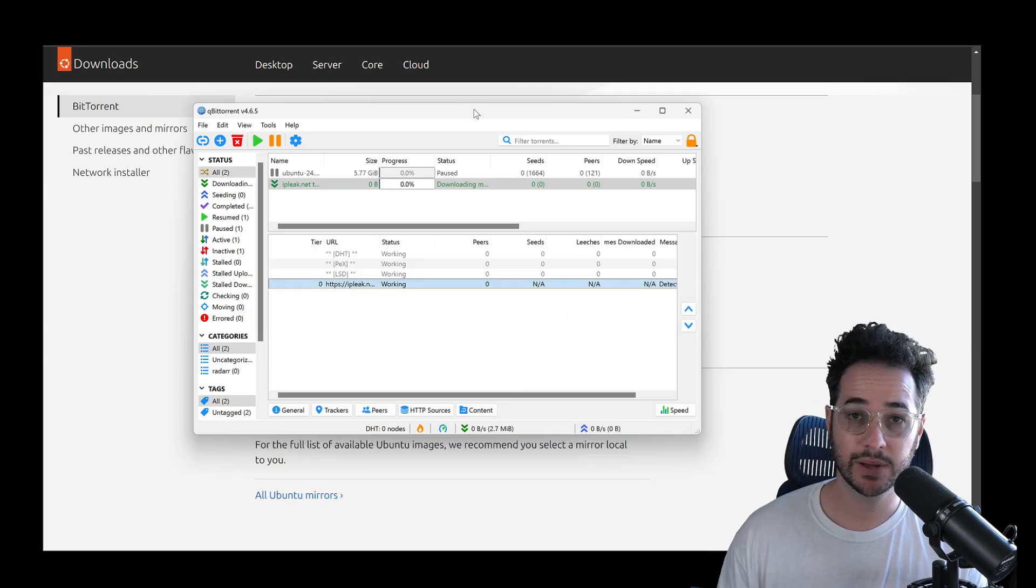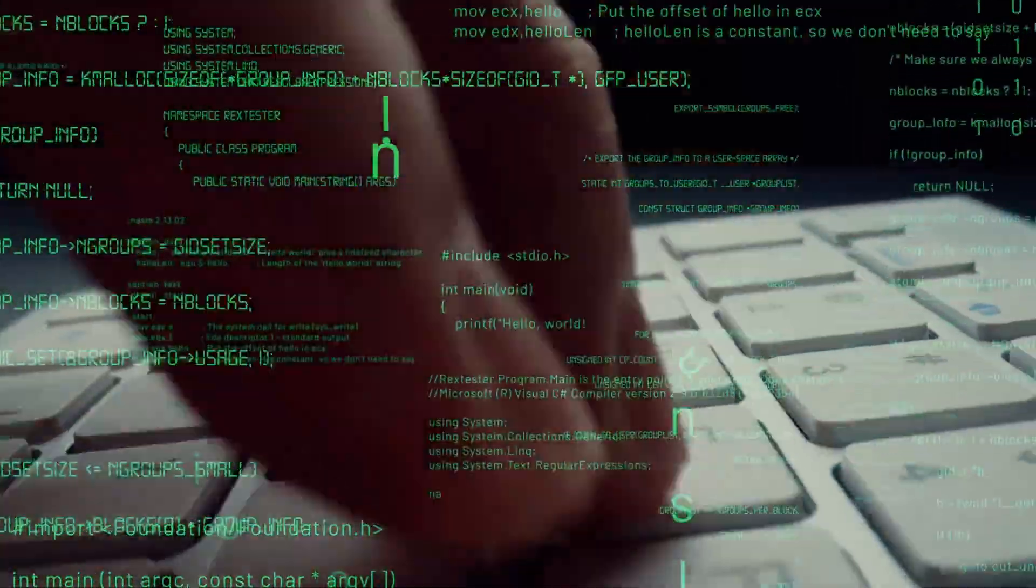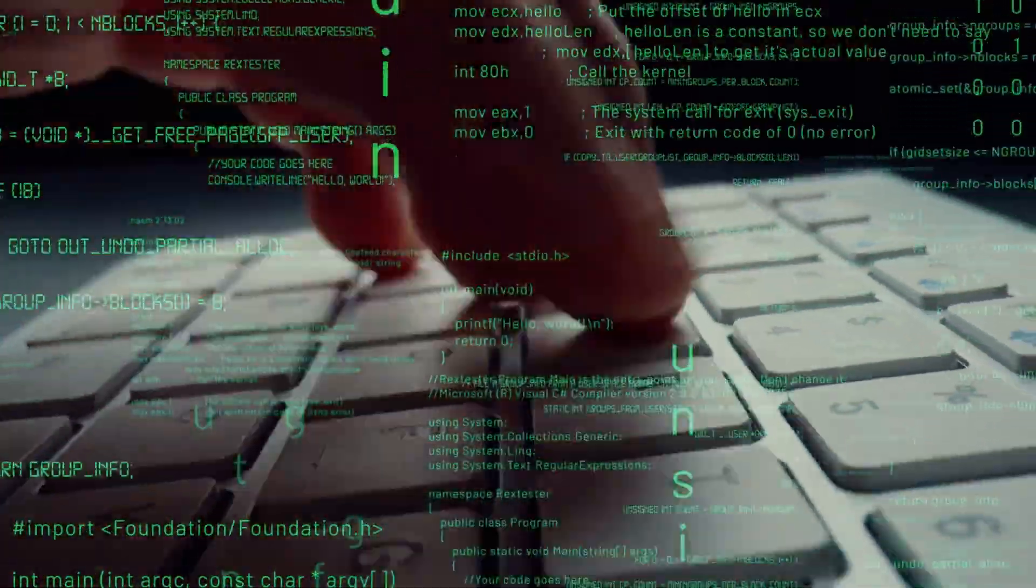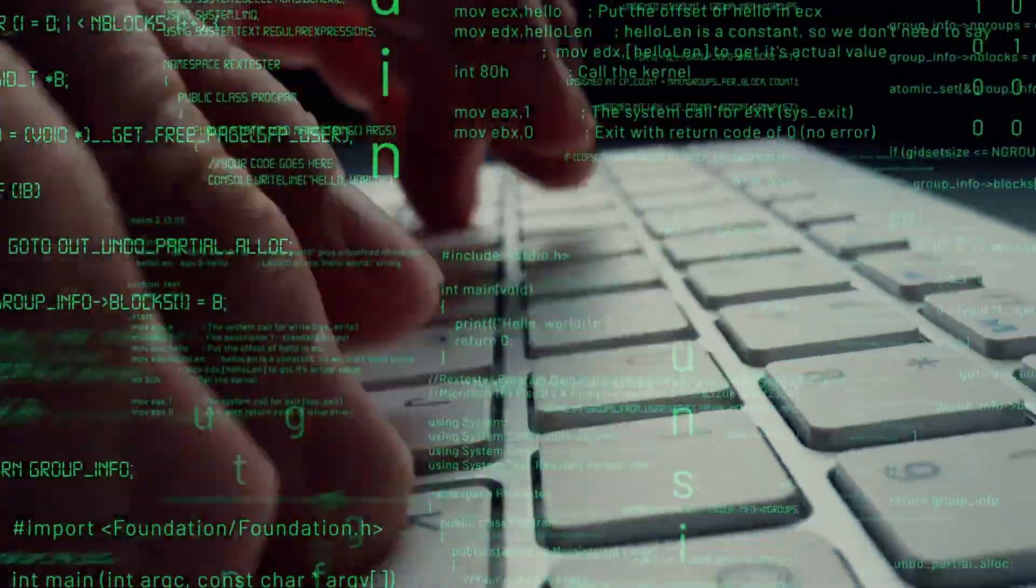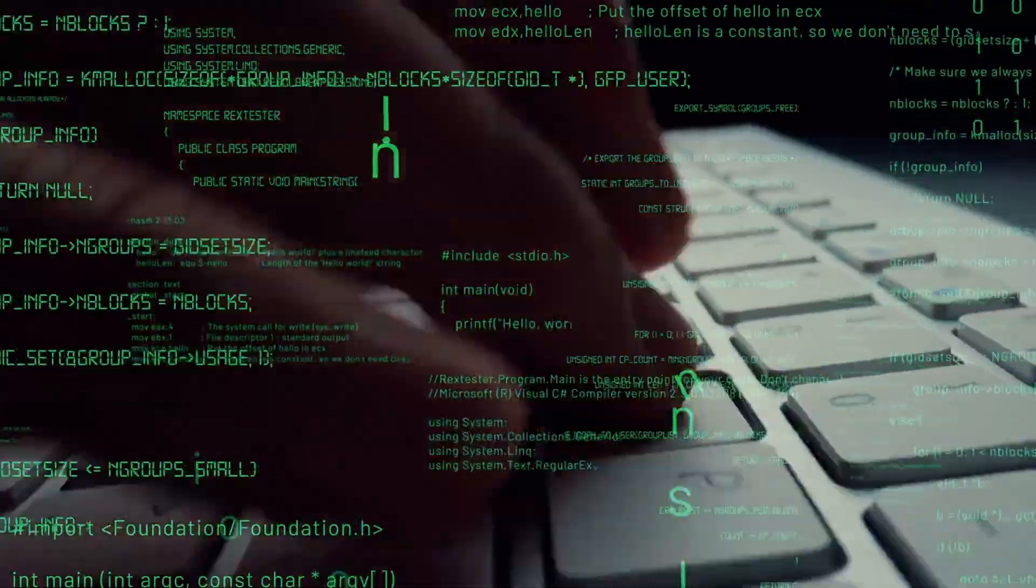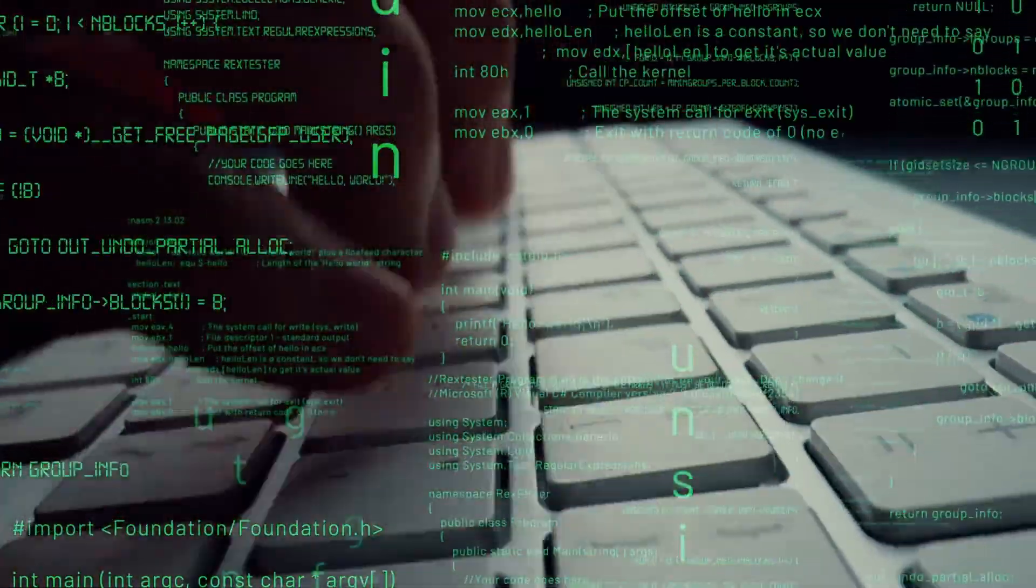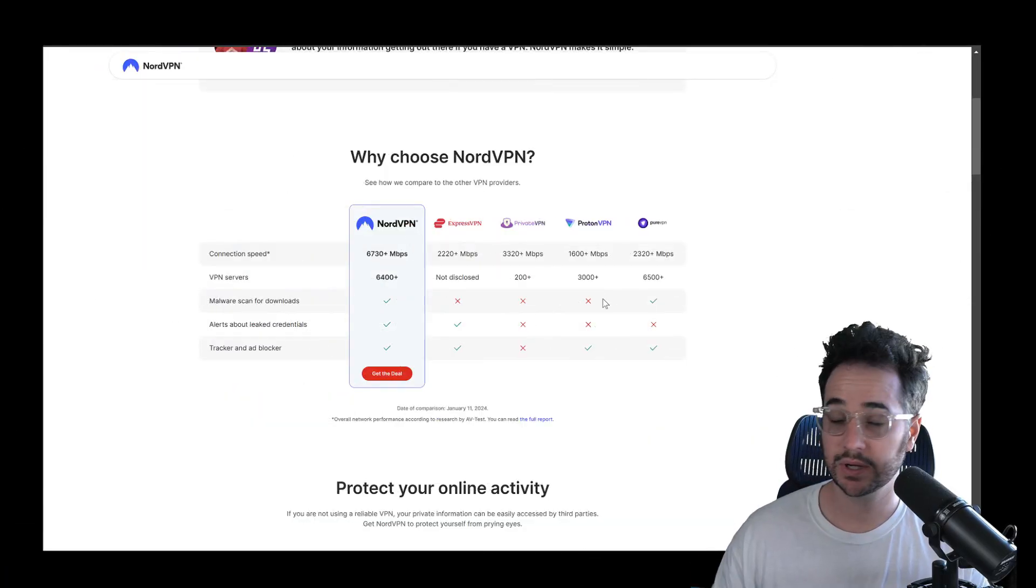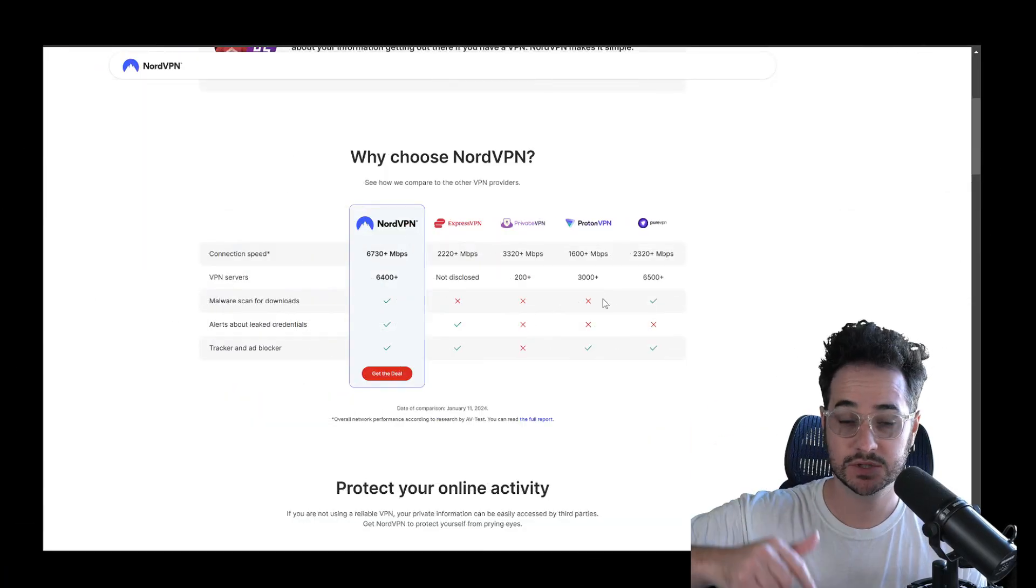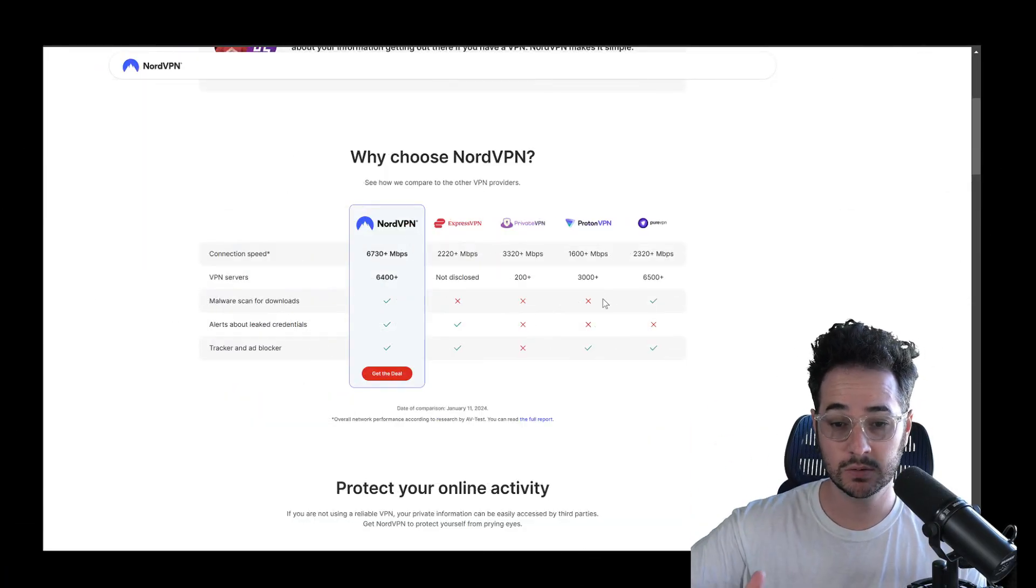So you might be wondering, well Tom, how do I anonymize my IP address so that doesn't happen? Well, you're going to need something called a VPN. Now, VPNs also have other kind of little tricks and tips in them. So guys, if you want to get the one I use right now, I'm going to be recommending Nord. I'll be putting a link in the description down below.